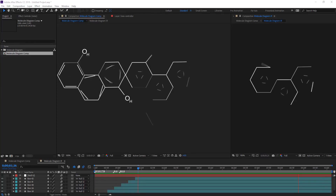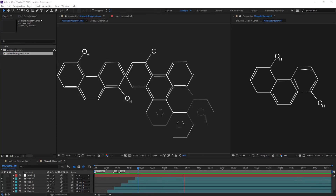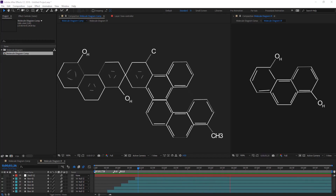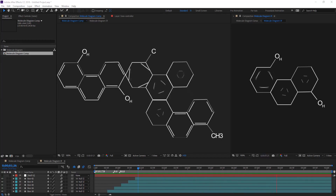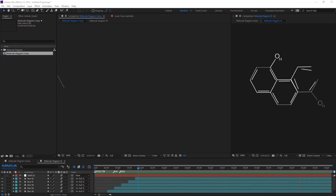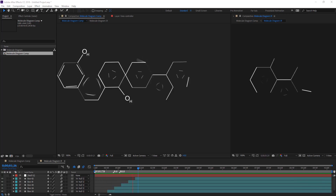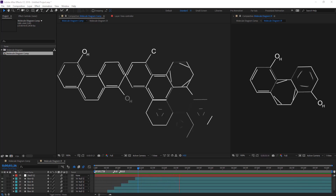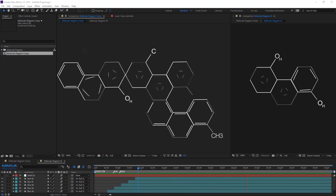Hello everyone, welcome to Novo Creative Tutorials. Today we are going to learn how easy it is to create a molecule diagram UI animation for building your organic chemistry library in Adobe After Effects, without using any third-party plugins.